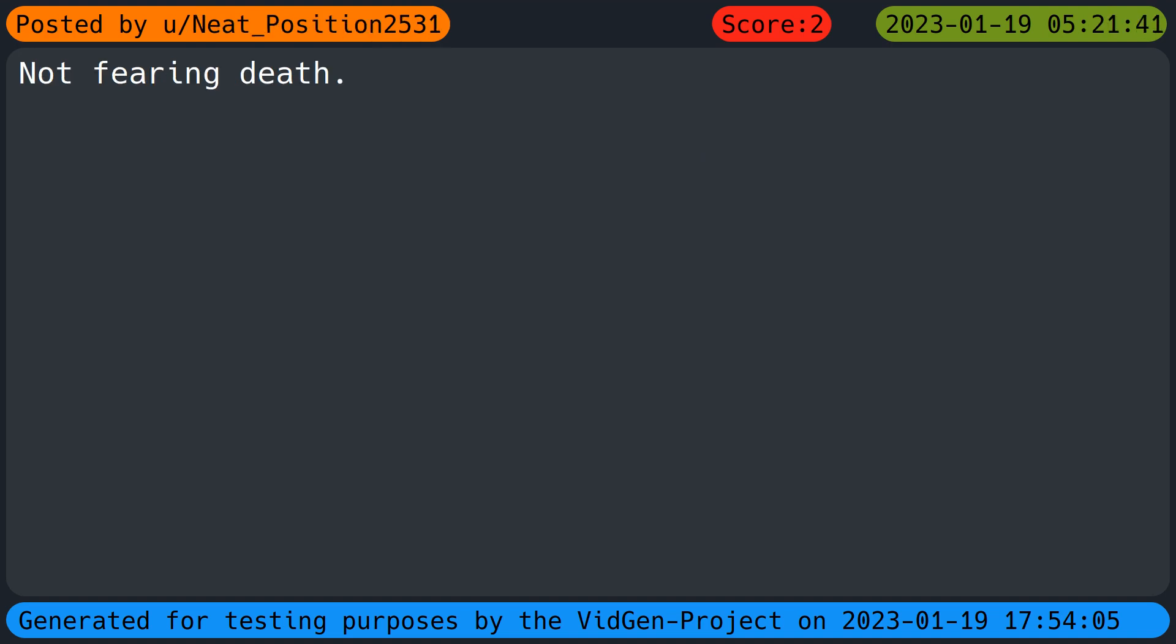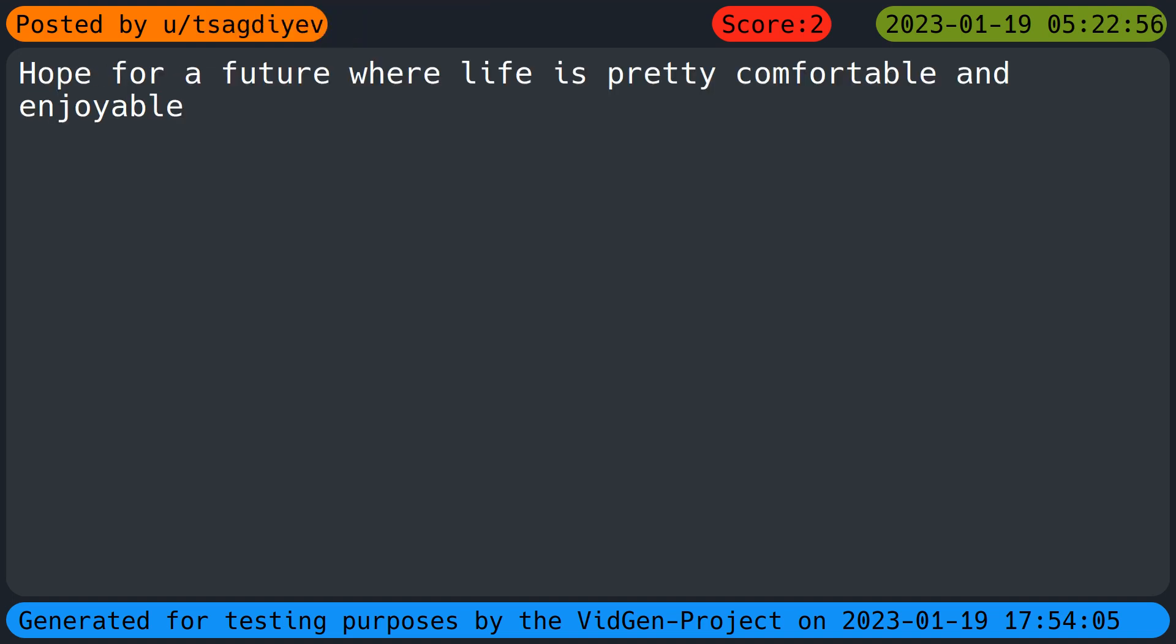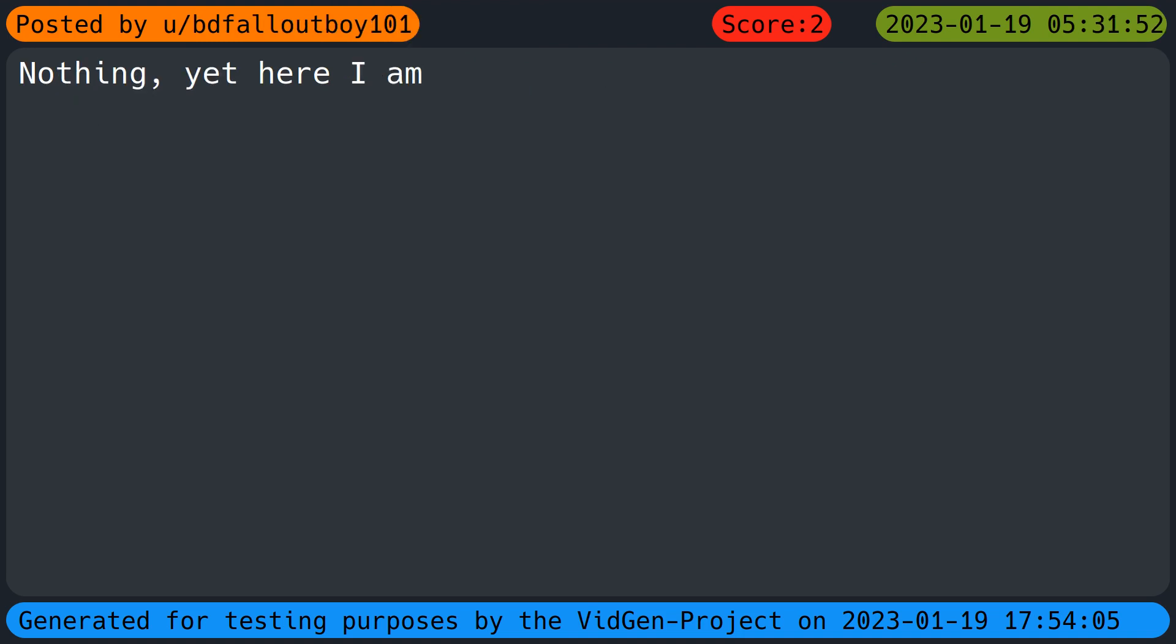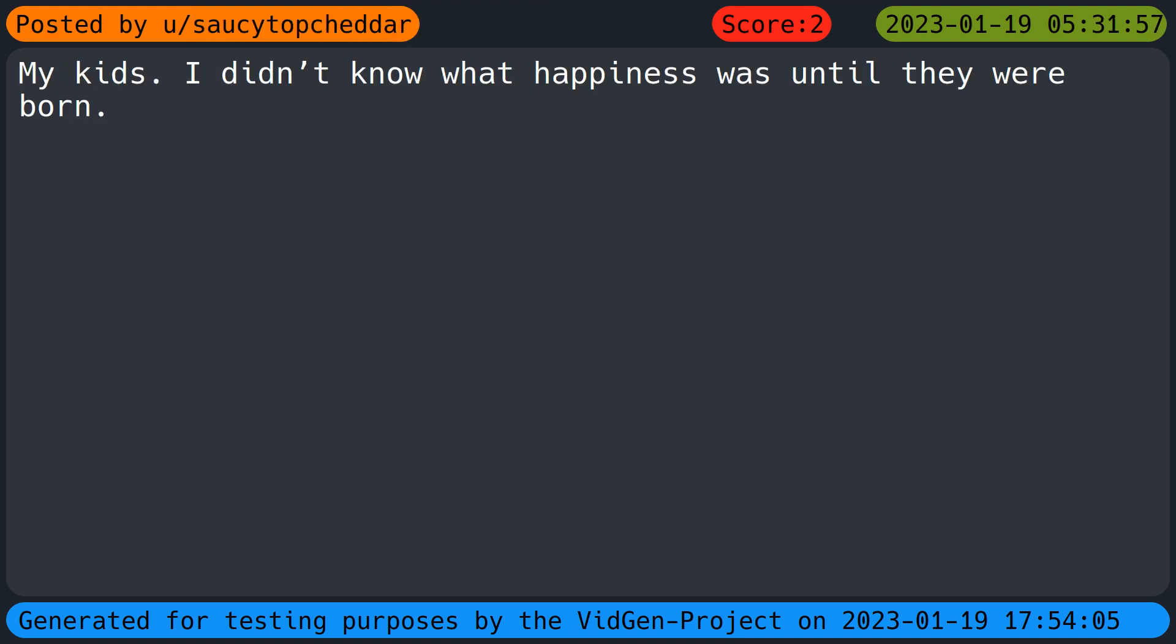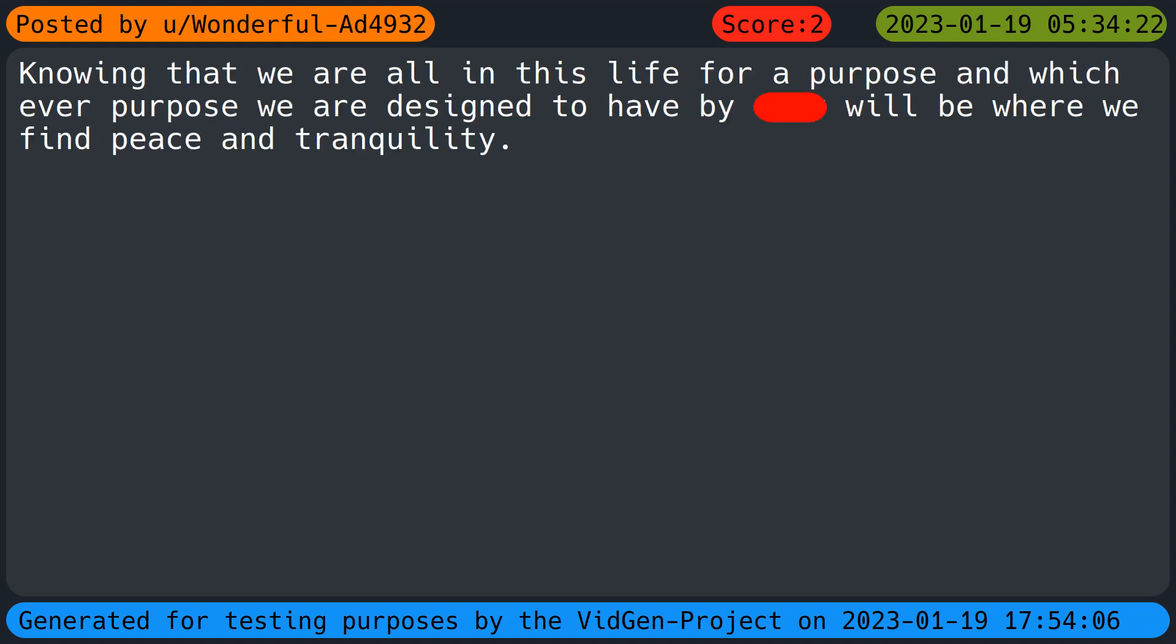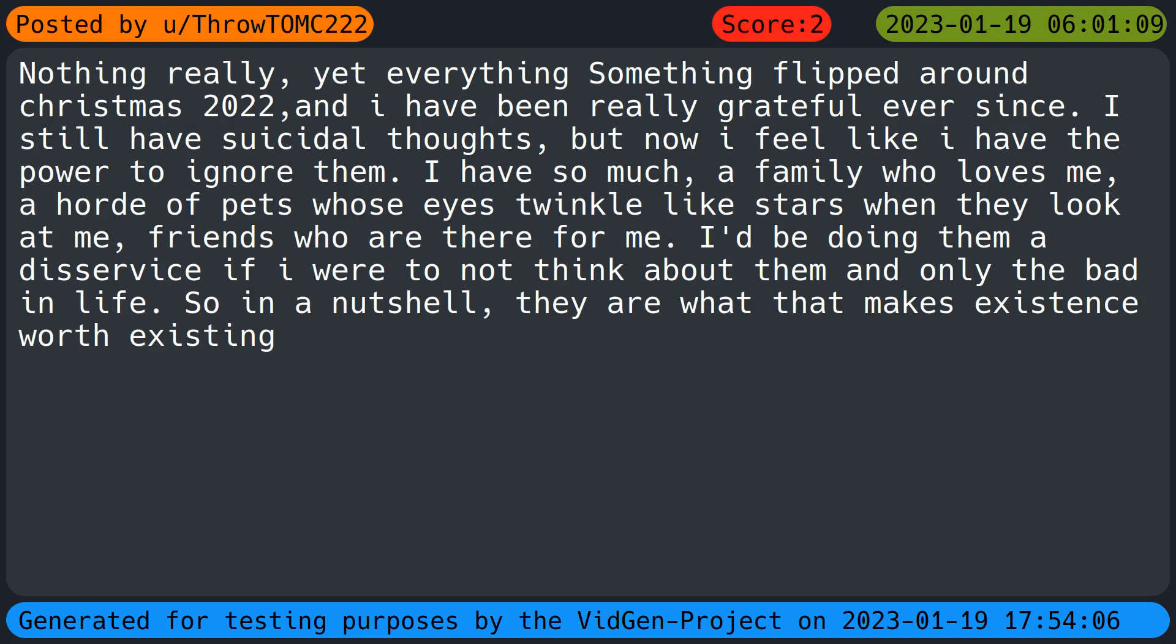Not fearing death. My son. My cousin. Hope for a future where life is pretty comfortable and enjoyable. Nothing. Yet here I am. My kids. I didn't know what happiness was until they were born. Knowing that we are all in this life for a purpose and whichever purpose we are designed to have by God will be where we find peace and tranquility. Nothing really, yet everything. Something flipped around Christmas 2022 and I have been really grateful ever since. I still have suicidal thoughts, but now I feel like I have the power to ignore them. I have so much, a family who loves me, a horde of pets whose eyes twinkle like stars when they look at me, friends who are there for me. I'd be doing them a disservice if I were to not think about them and only the bad in life. So in a nutshell, they are what that makes existence worth existing.